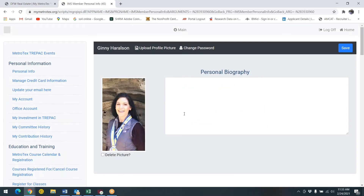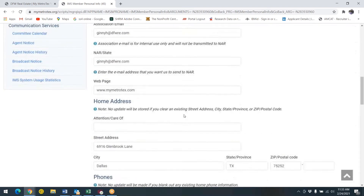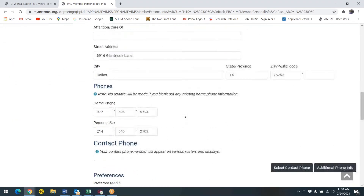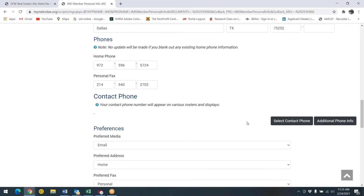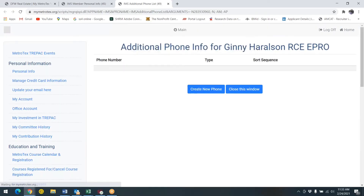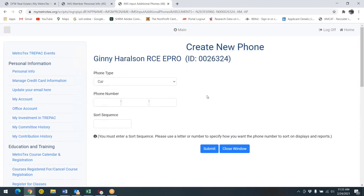Scroll down the page until you get to the section labeled phones. You'll want to click on the additional phone info box, then click on the create a new phone link.